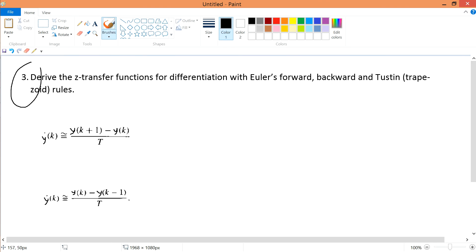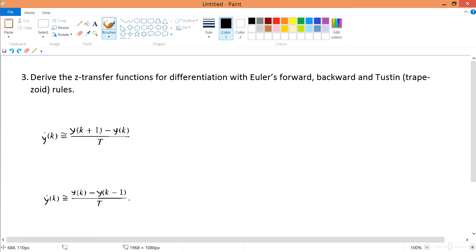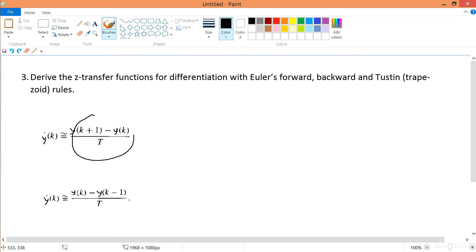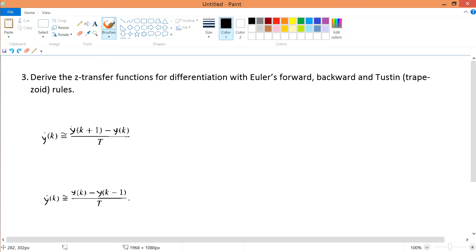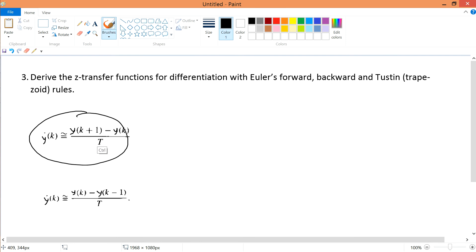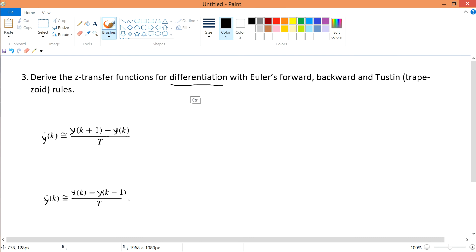Exercise for Question 3: derive the Z transfer function for differentiation with Euler's backward and Tustin's method. The differentiation here is y-dot(k). The Euler's forward method works by inputting current information minus past information to get new information — this is Euler's forward formula.